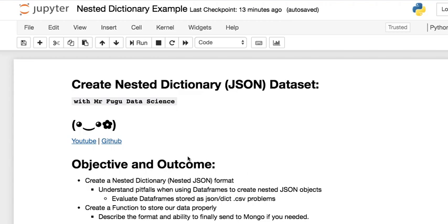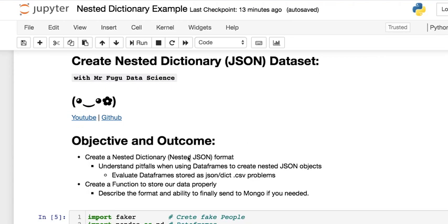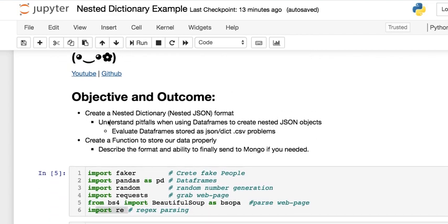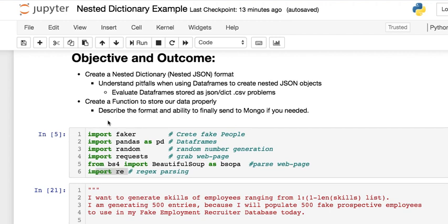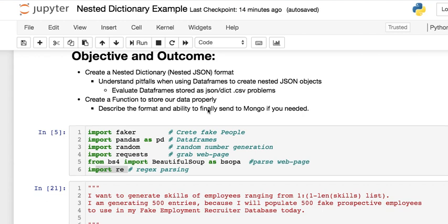Welcome everybody. This is Mr. Fugu and you're watching Mr. Fugu Data Science. Today we will be creating a nested dictionary using JSON formatting for a fake data set. As always the code will be linked in the description below. The objective today will be to create a nested JSON object, understand the pitfalls when using data frames to create these, evaluate data frames that are dumped as CSV files in either JSON or dictionary formatting. Then we will create a function to properly store our data and describe the format and ability to send it to Mongo if needed. That's optional.